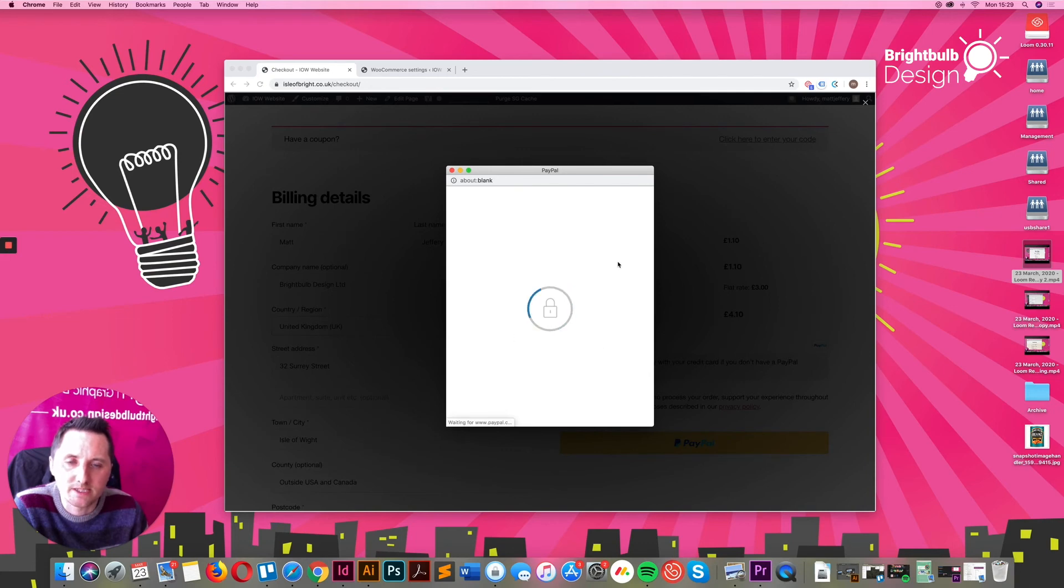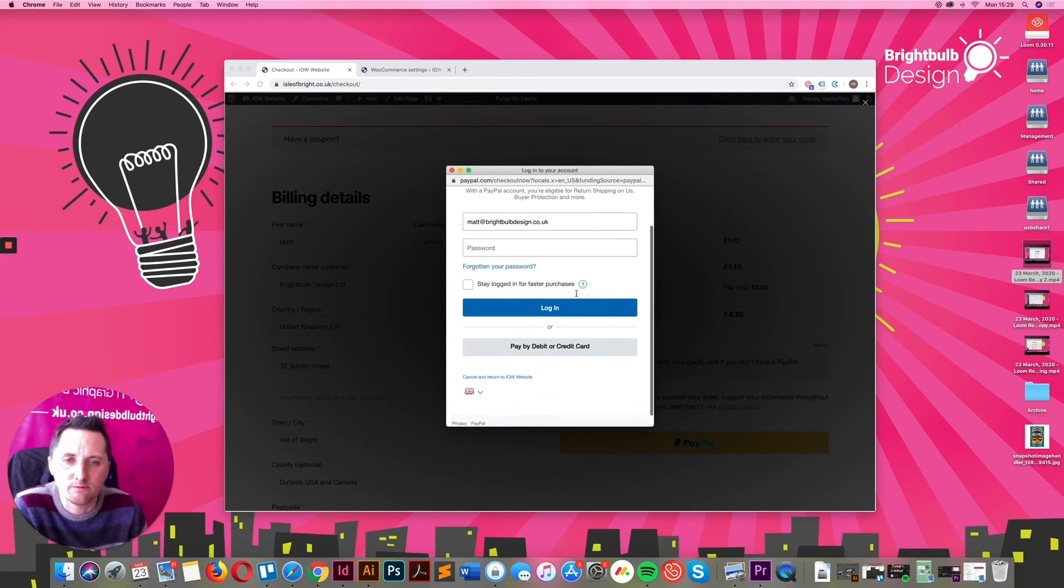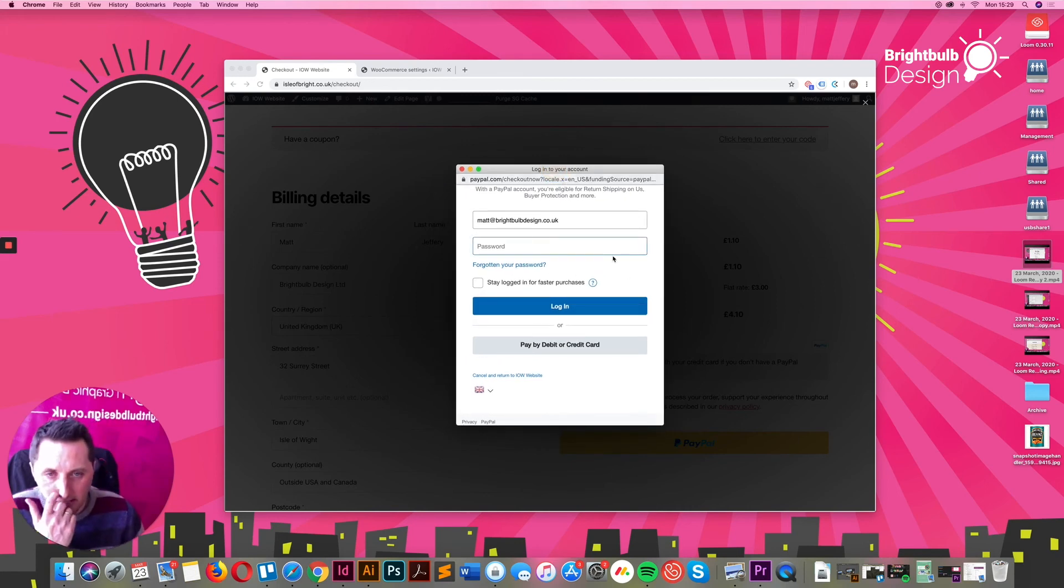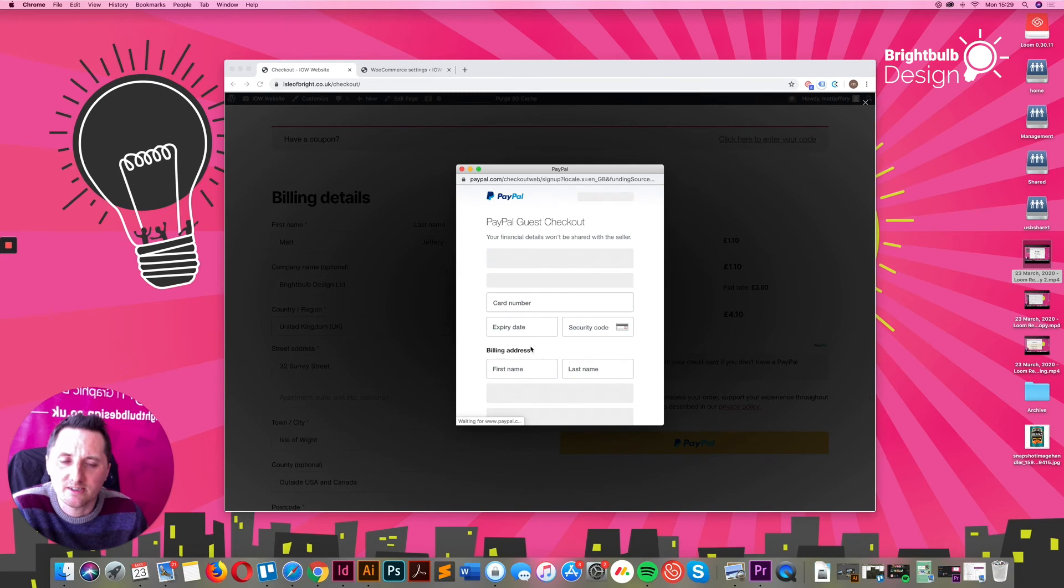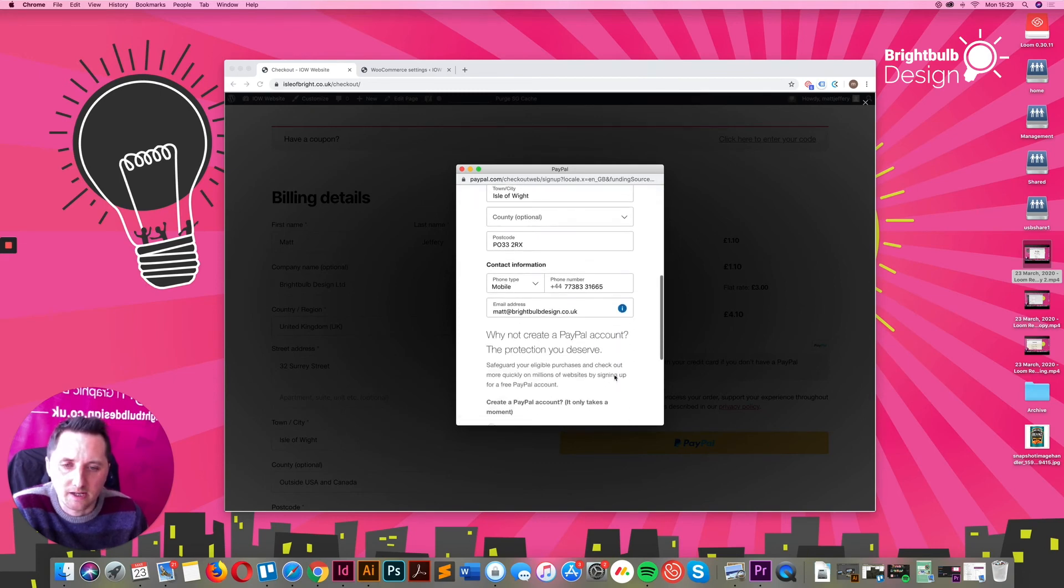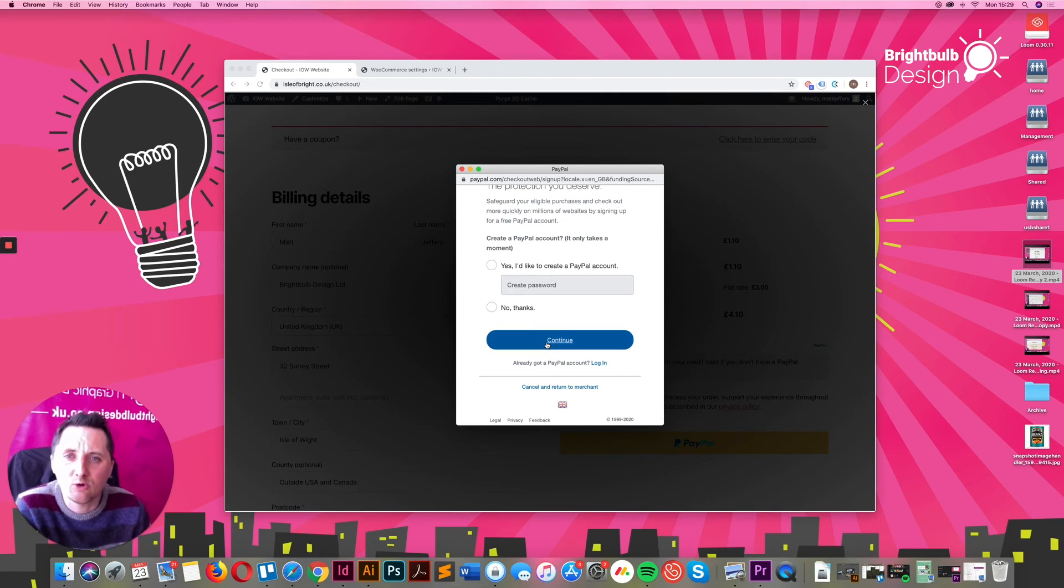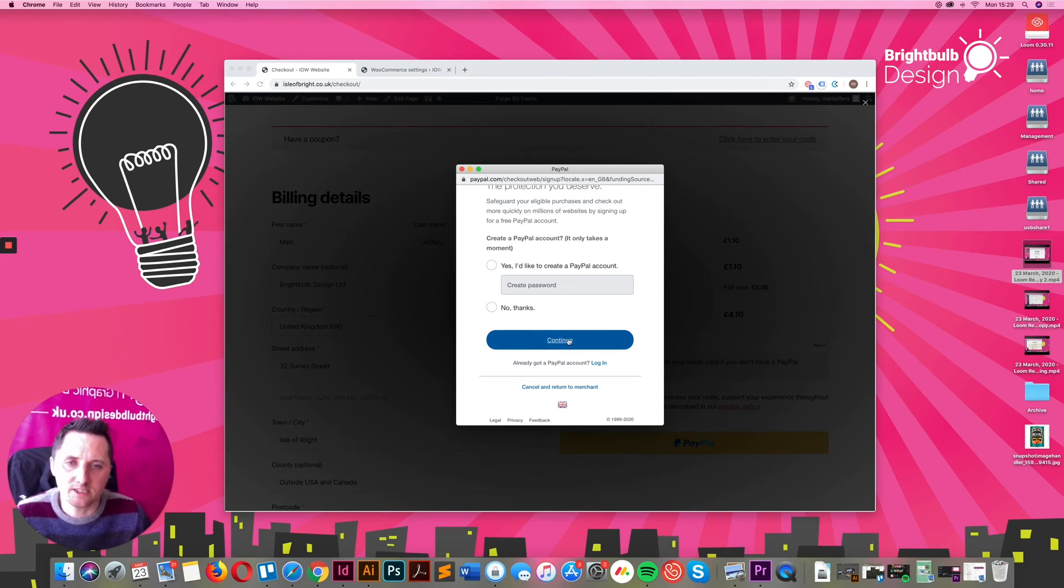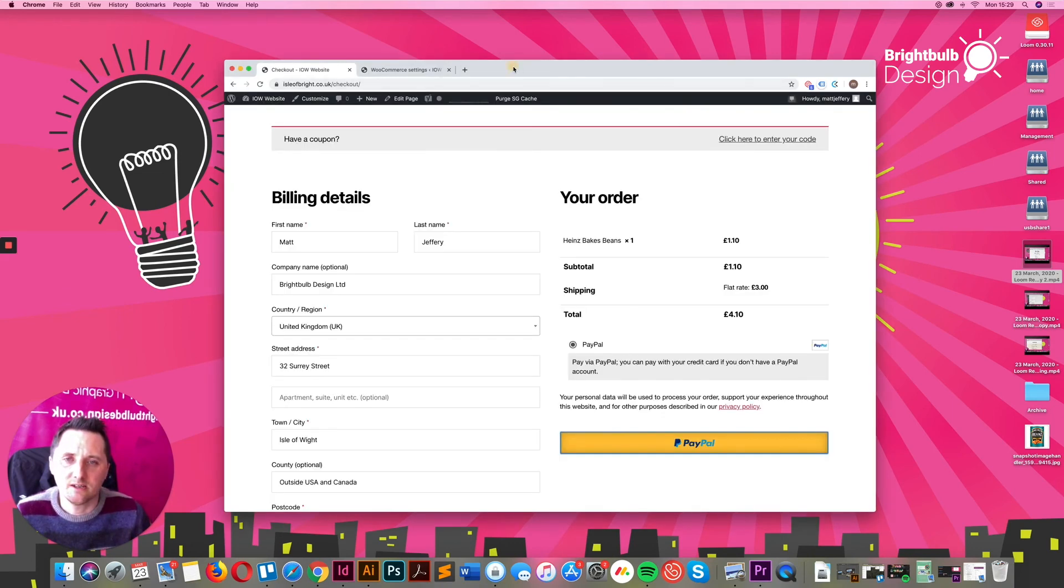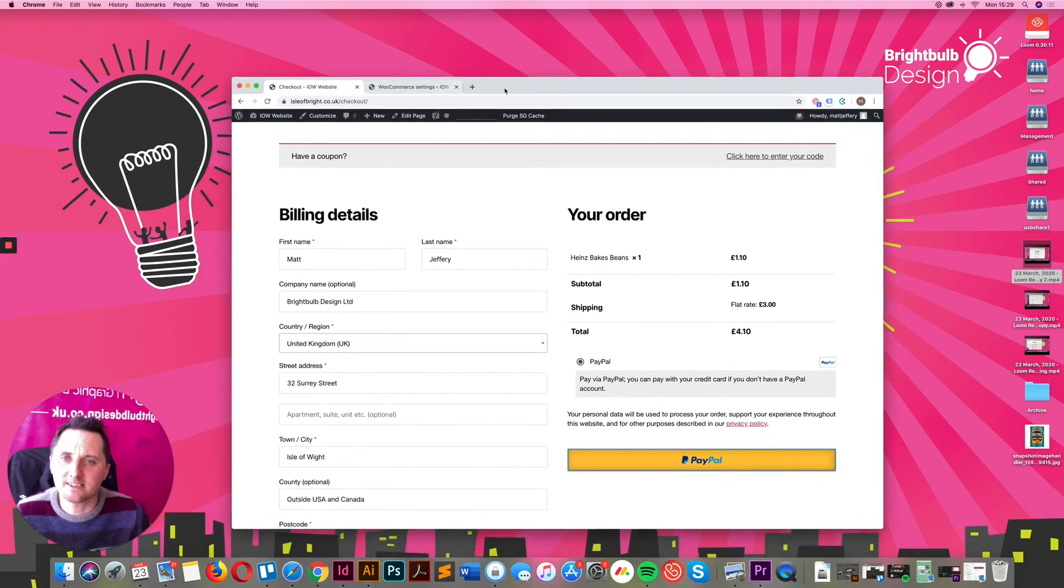So this then brings up the payment gateway. This is where all information gets stored in PayPal, which is this here. You can pay normally via your PayPal account, or you can go and pay via debit or credit card. Add your details in just like you normally would. And that will process through. I'm not going to do it now. I've got an example of what happens. But continue onwards. And you'll see the order gets set.